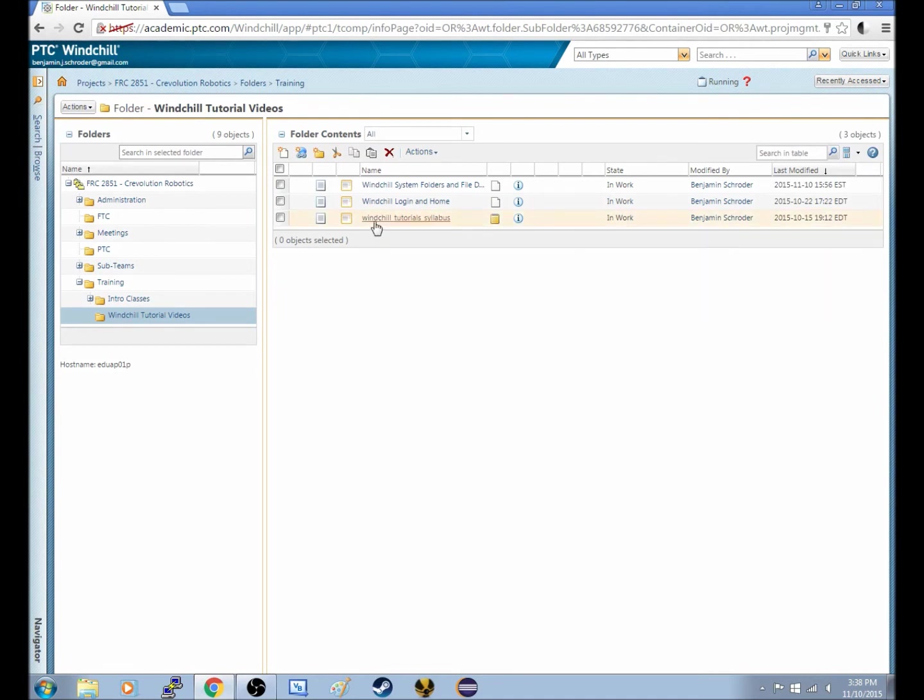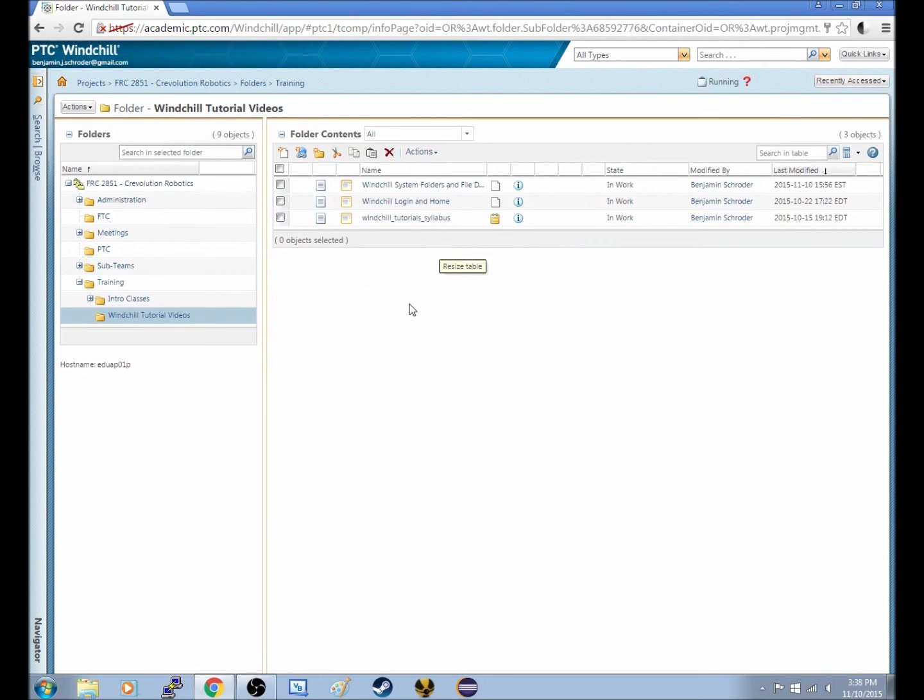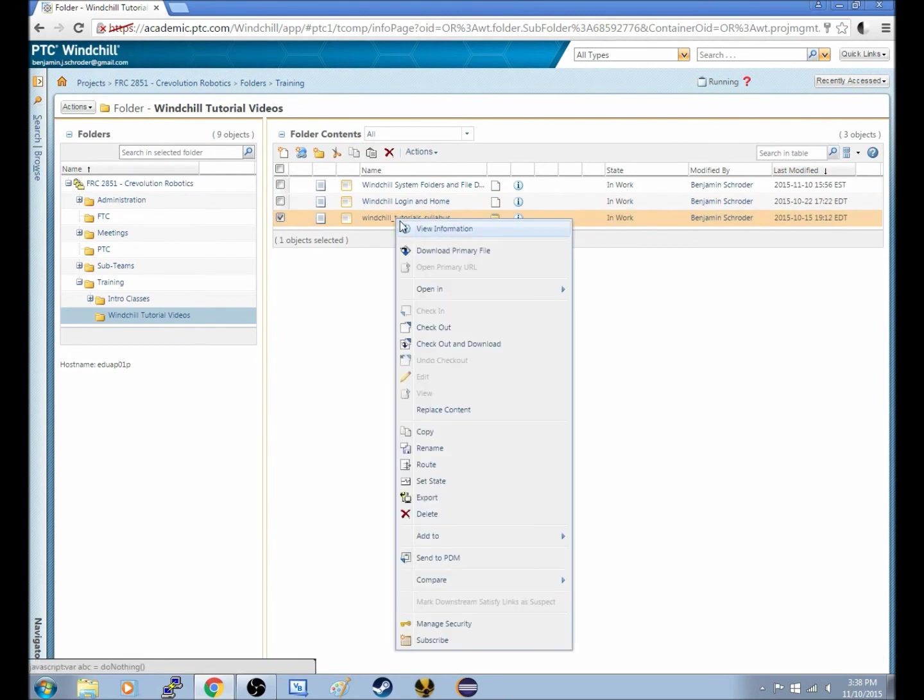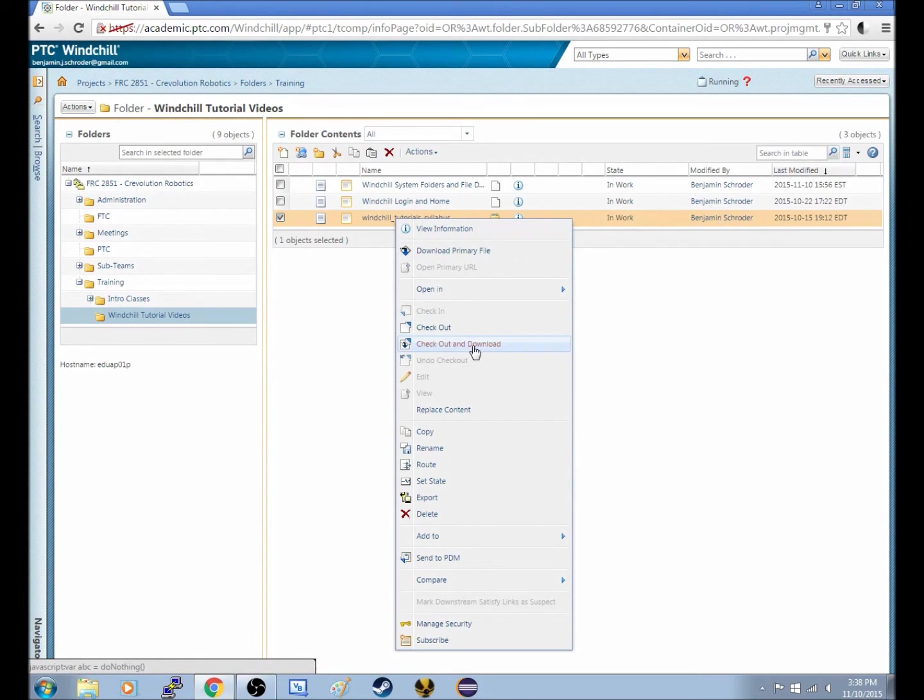So say I wanted to check this syllabus out, I wanted to change the syllabus for these videos. I would select this, I would right click, and then below download primary file, there's a checkout and download. And when I do that.